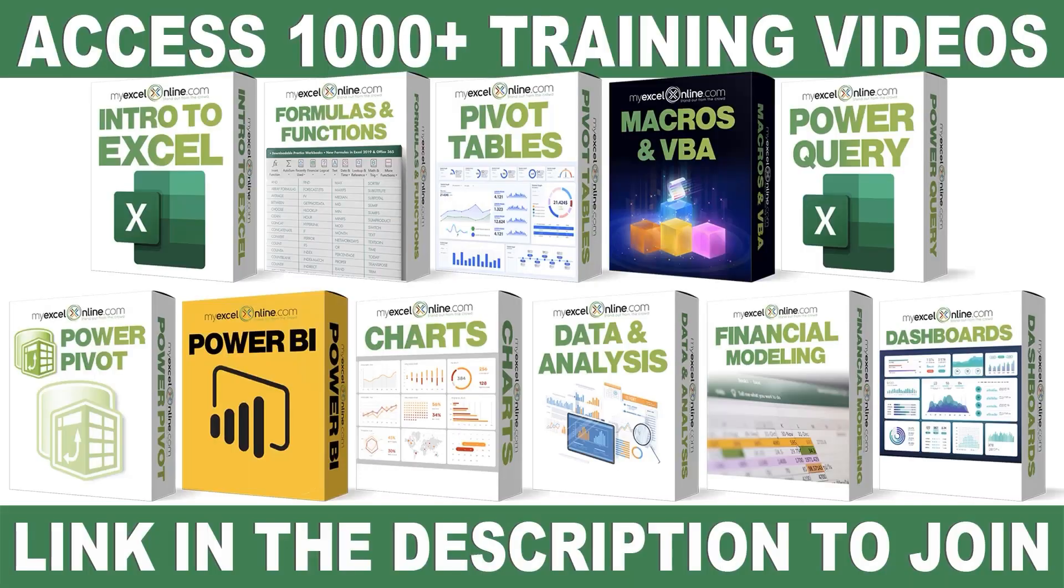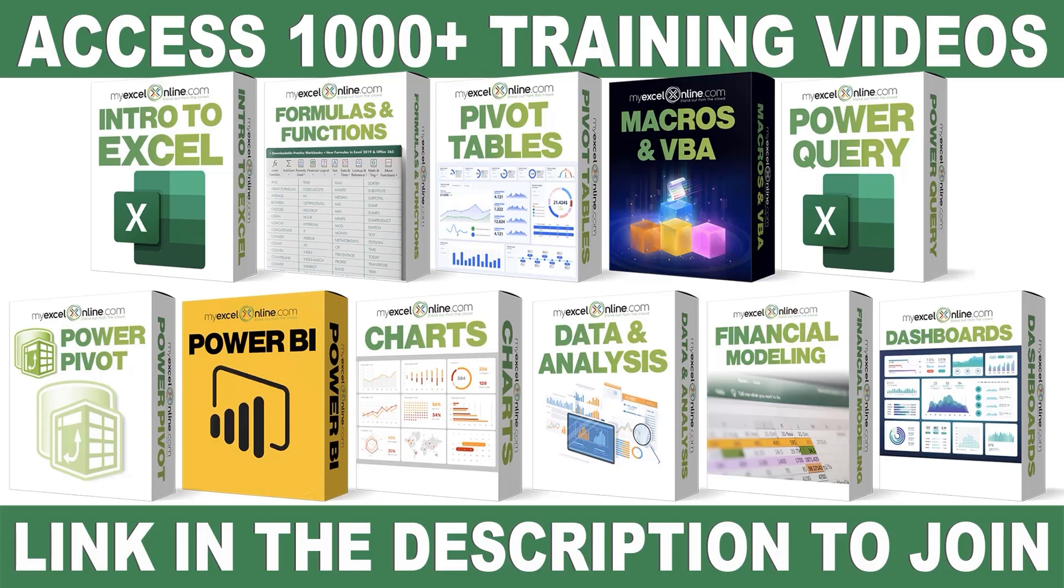If you want to learn more about Microsoft Excel and Office, join our Academy Online course and access more than 1,000 video training tutorials so that you can advance your level and get the promotions, pay raises, or new jobs. The link to join our Academy Online course is in the description.